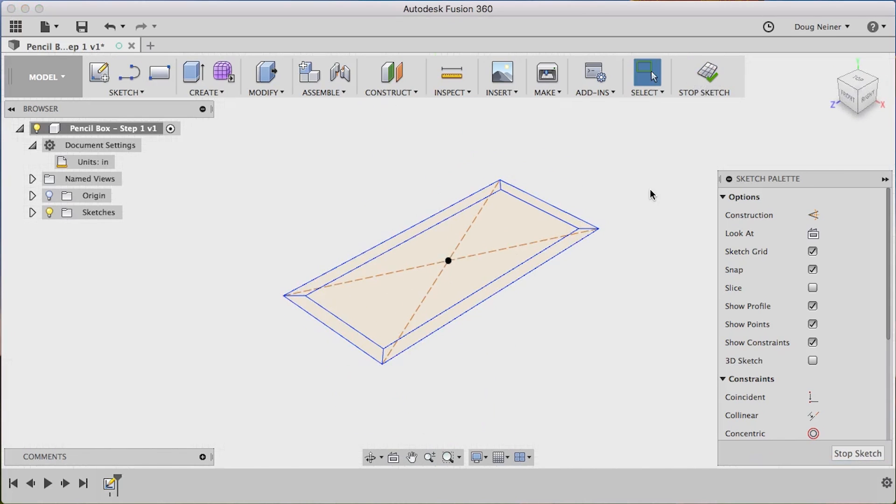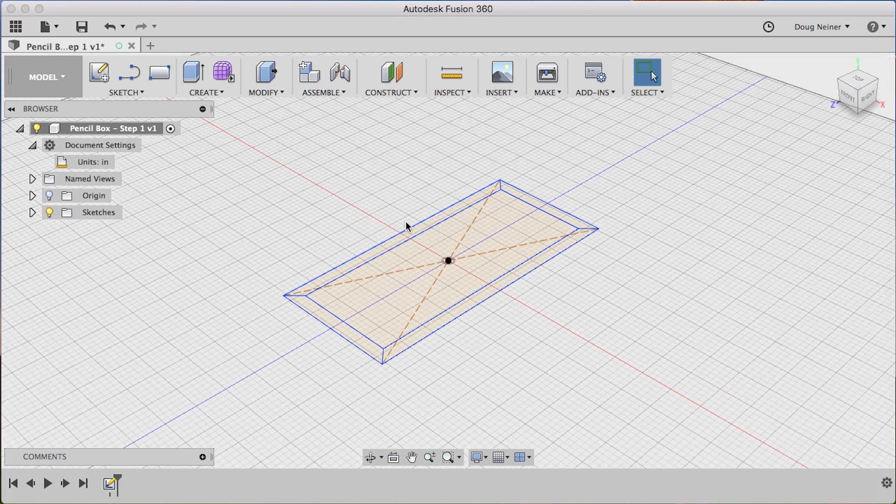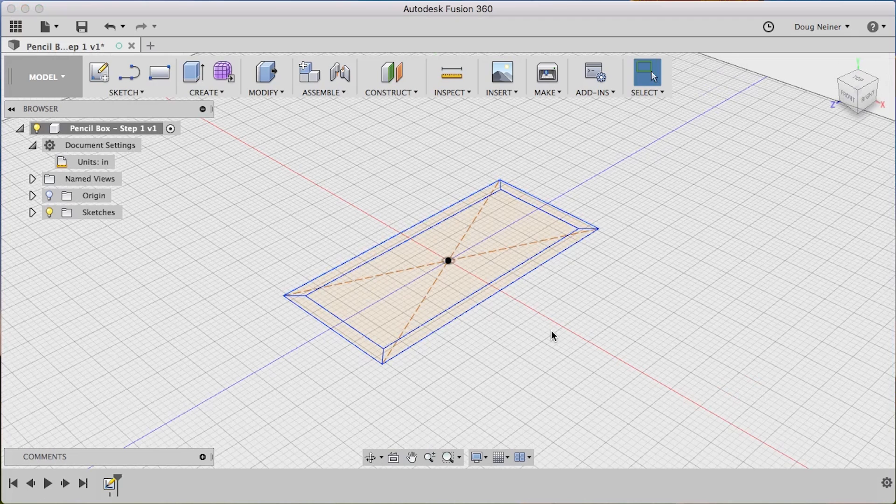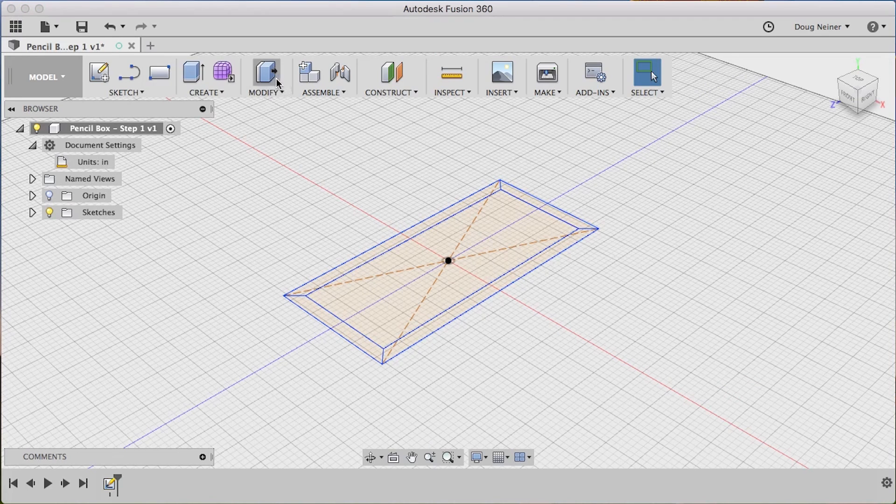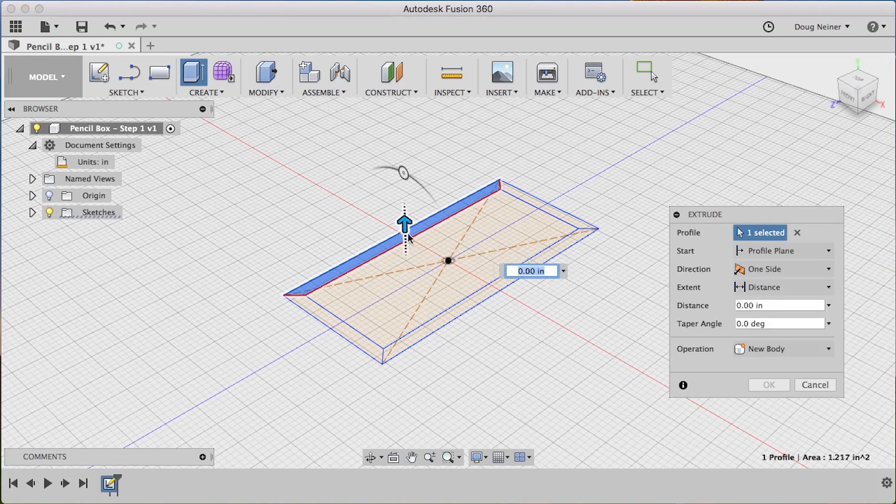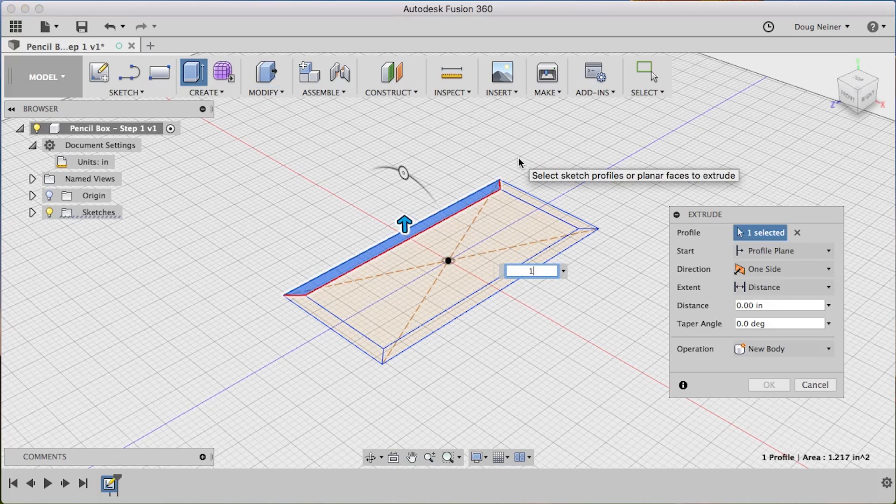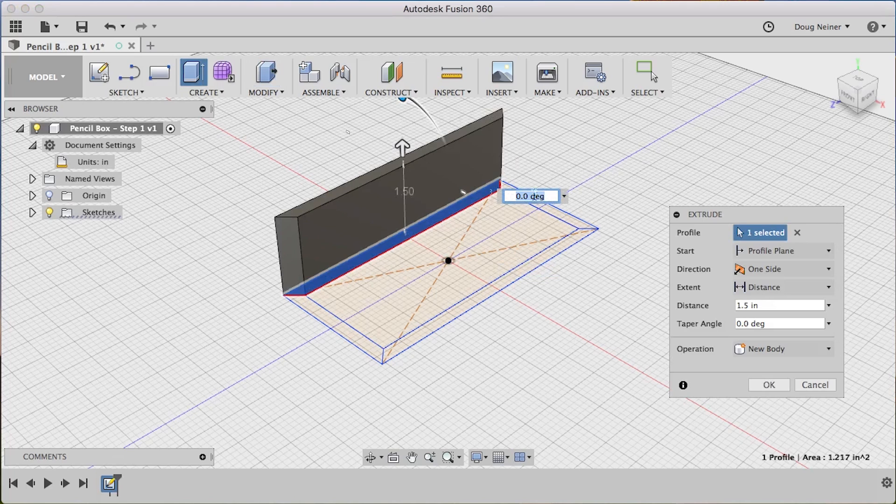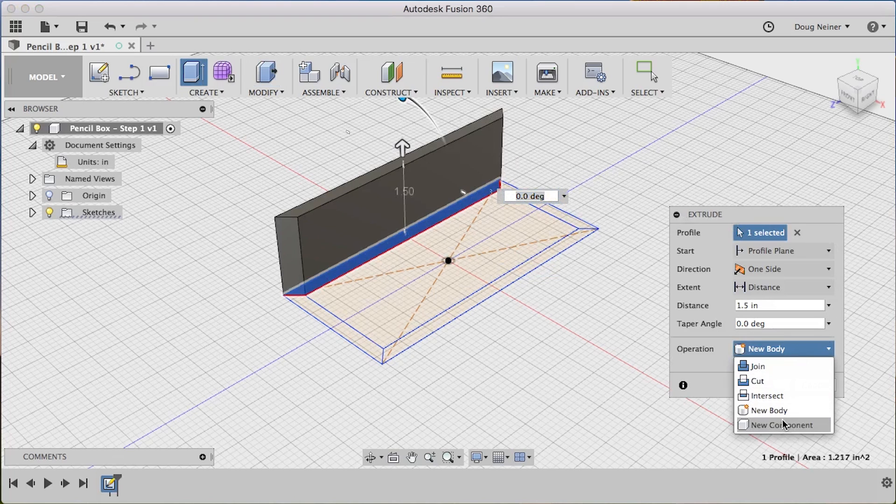Alright, let's stop our sketch. At this point we want to turn our 2D sketch into a 3D object. So we're going to use this press pull command, click on the object, and let's extrude this up, let's say an inch and a half. So that looks good. We're going to choose New Component and hit OK.